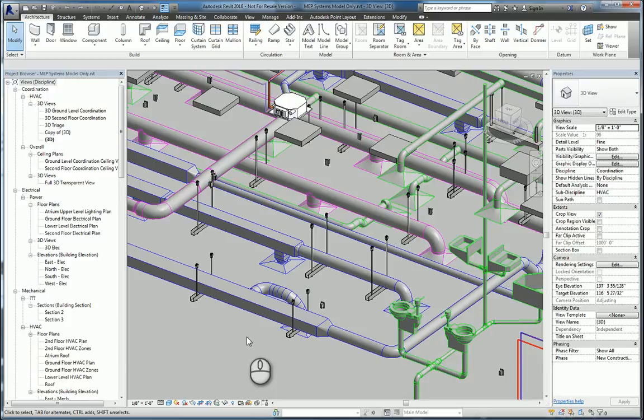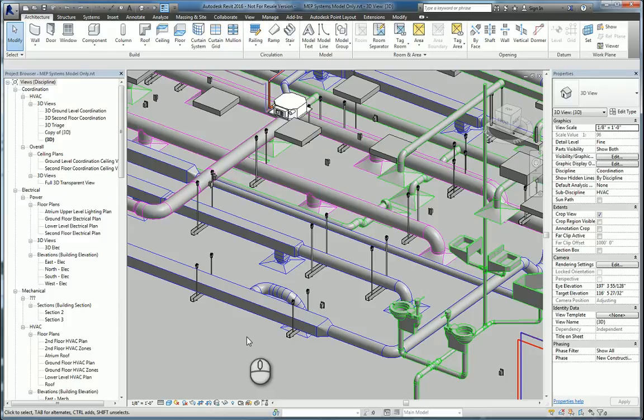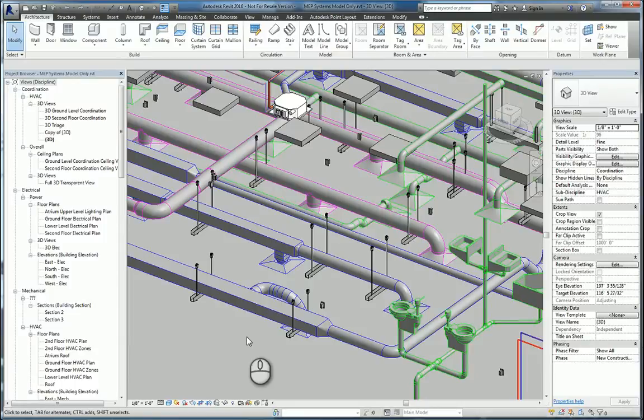In today's screencast, we'll be taking a look at Autodesk Point Layout 2016 within Revit. What we will be doing is using the software to place the APL points on the duct hangers. That way, we can export the information out to an Excel format type of file, like a CSV file, and then that file can be brought into a total station, such as the Topcon LM100.